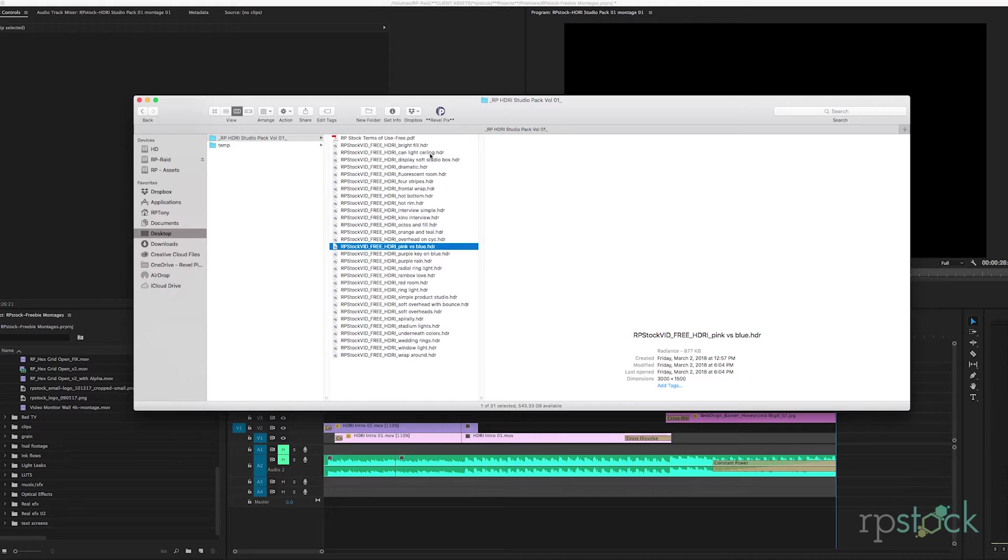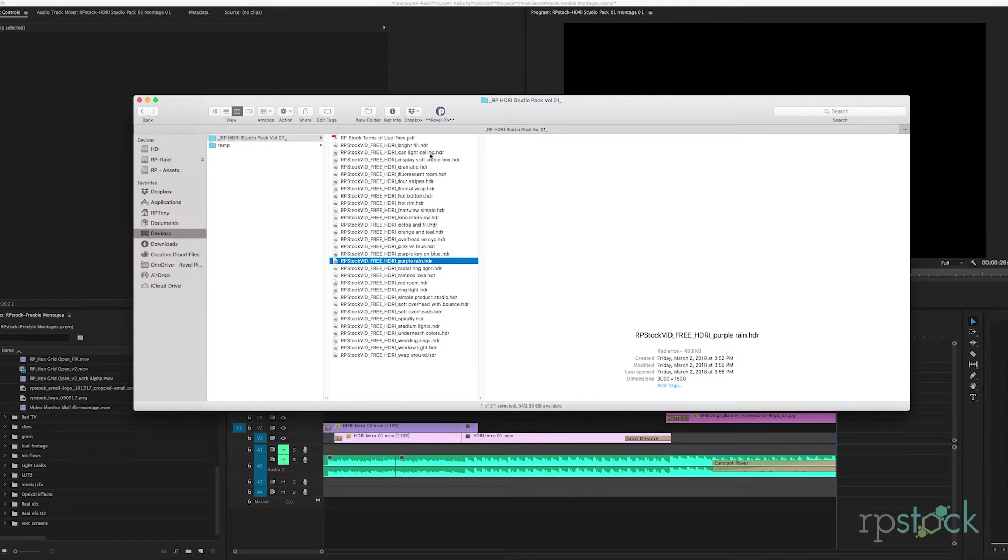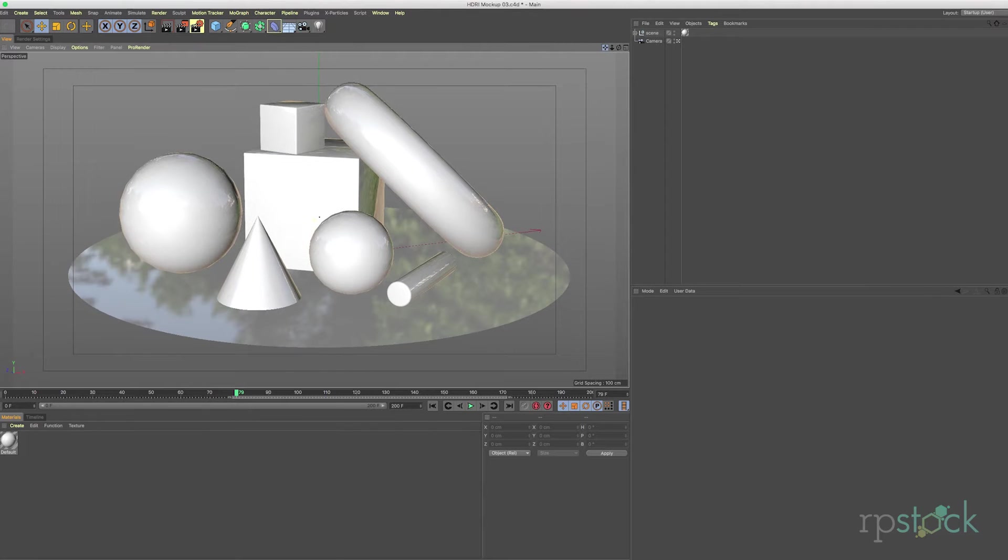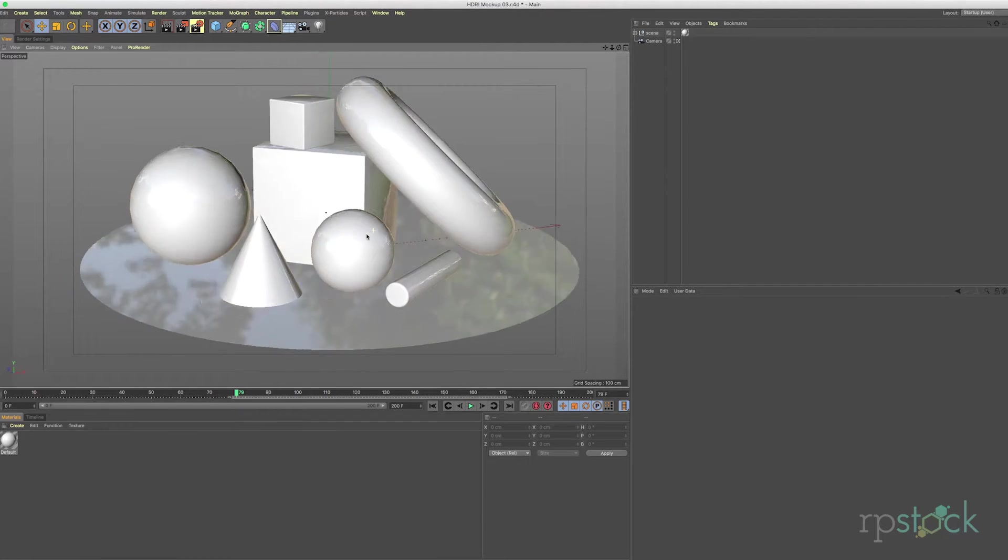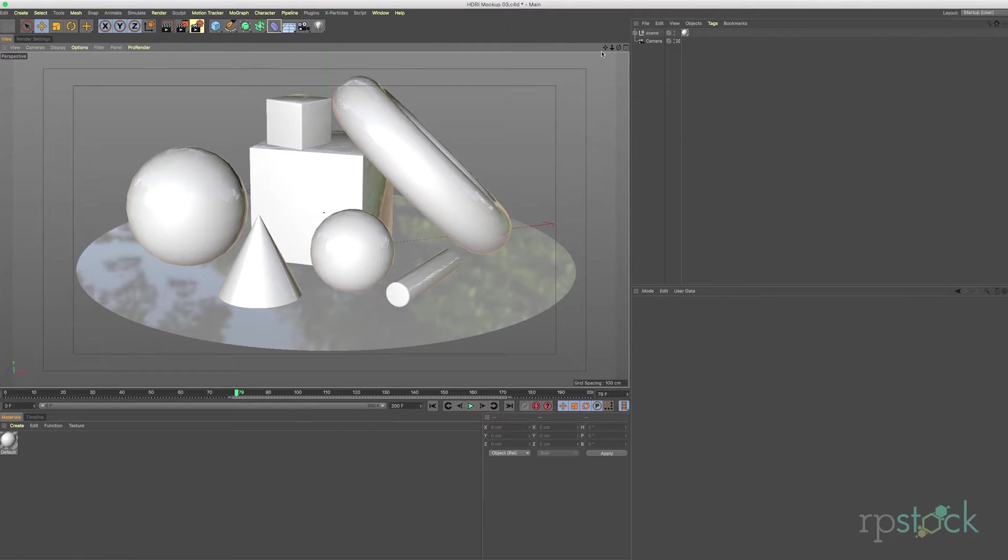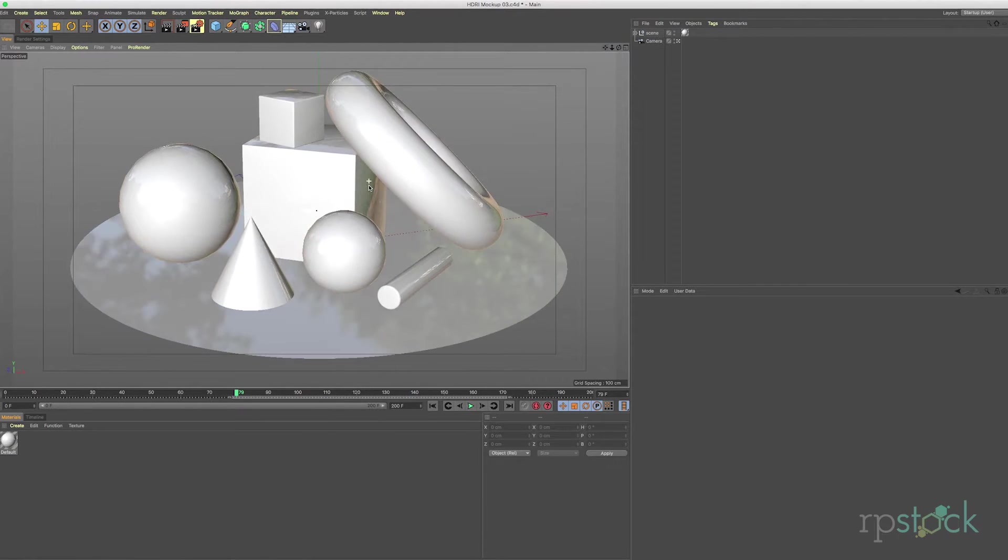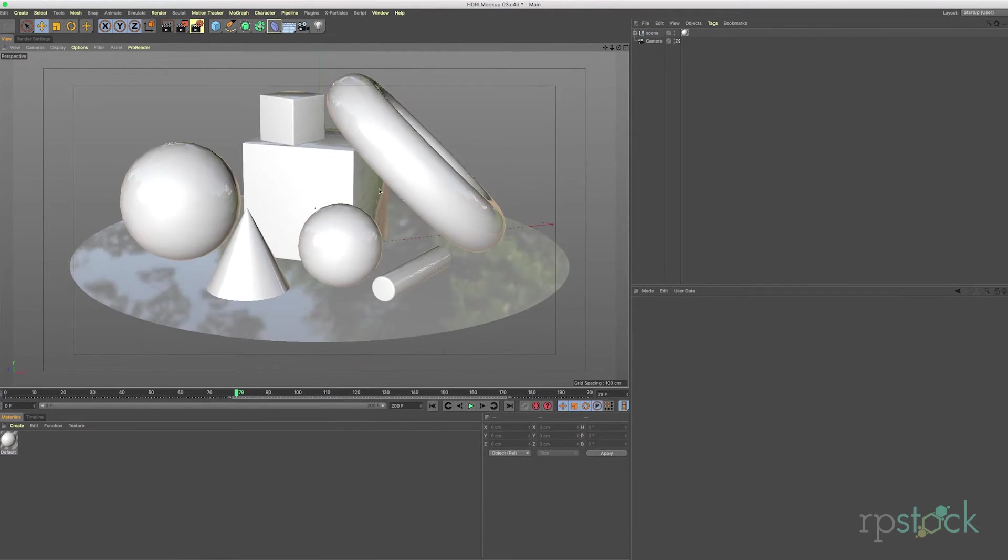So let's dive into Cinema 4D and check out how to quickly put a scene together. So here we are in Cinema 4D. Here's a quick scene of some primitive objects. We'll just go ahead and light this with one of our HDRIs.